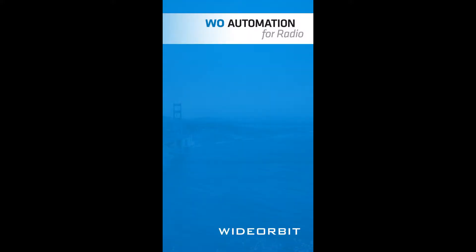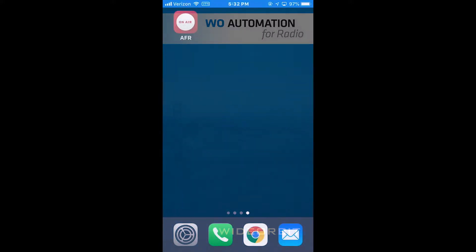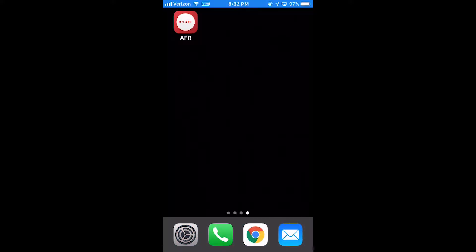Welcome to the Wide Orbit Automation for Radio mobile app. The following demonstration is for the iPhone.